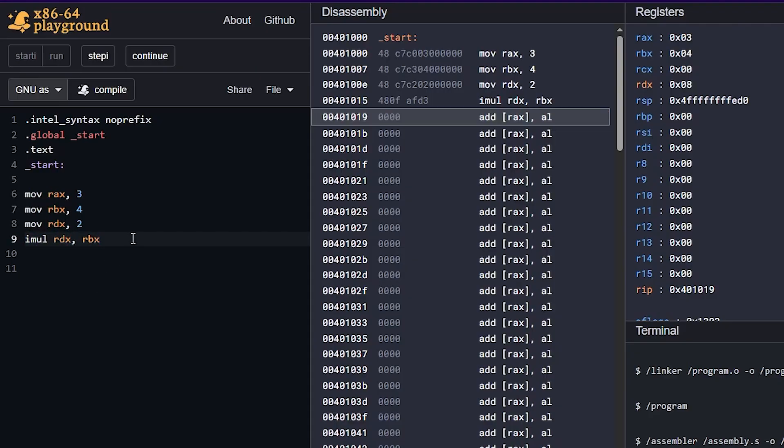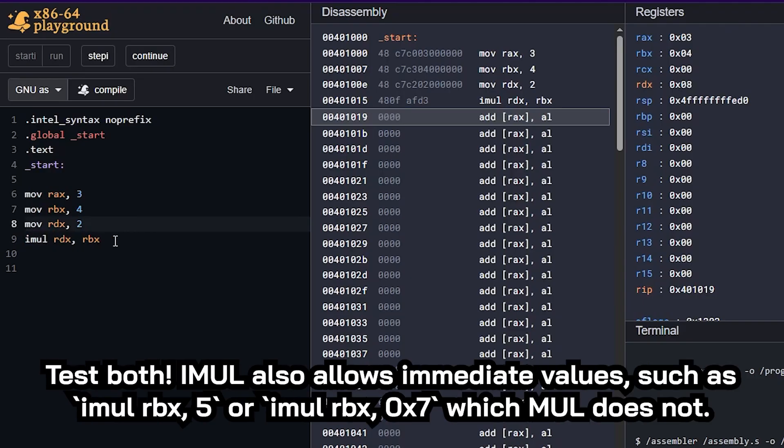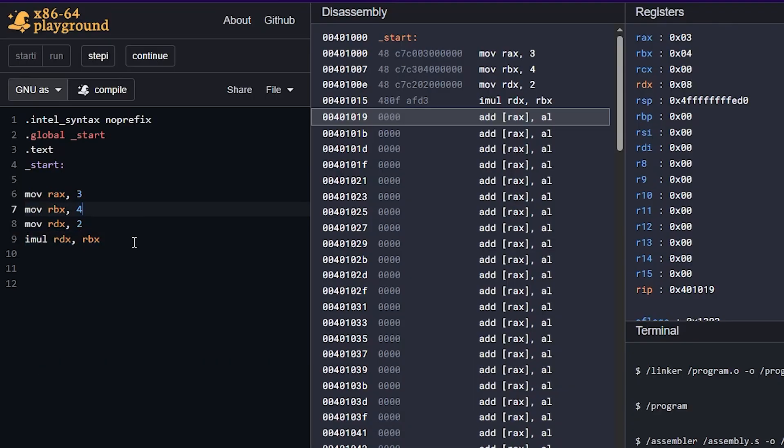So those are the basics of multiplication, very simple. If you want, just use iMul all the time, it really depends on what program we're going to be dealing with. But it's totally fine to just use this as sort of a standard version of multiplication. But you do have that unsigned version if we need it later on.